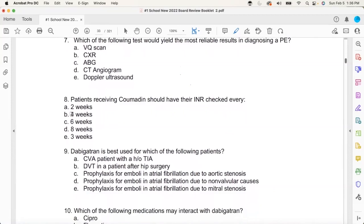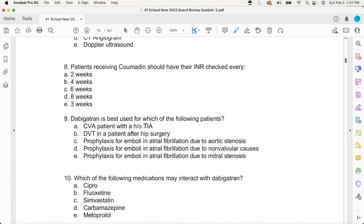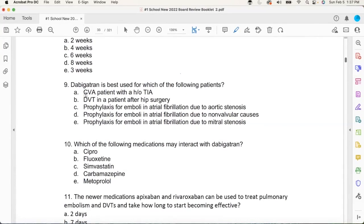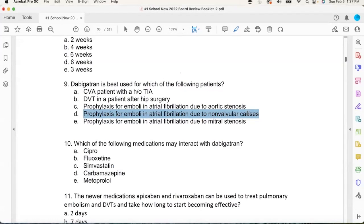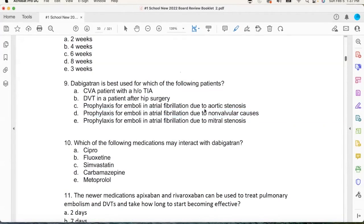Dabigatran — that's Pradaxa. It's a big deal when I give dabigatran. The best indication: AFib non-valvular cause. Most people go to Xarelto and Eliquis, but dabigatran is another possibility. I'm just trying to get you more than one answer in your head. You memorized cytochrome P450 enzymes in school going 'what is this?' — let me give you a teaser.